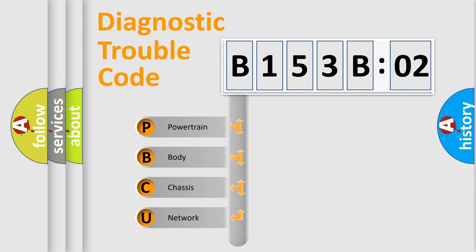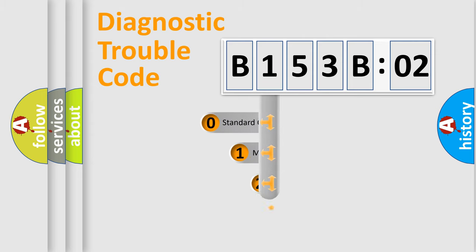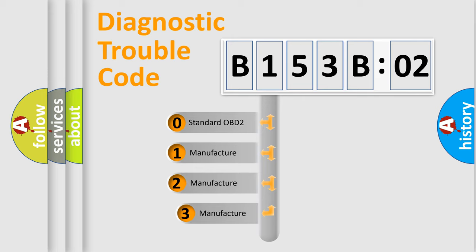We divide the electric system of automobile into four basic units: Powertrain, Body, Chassis, and Network. This distribution is defined in the first character code.